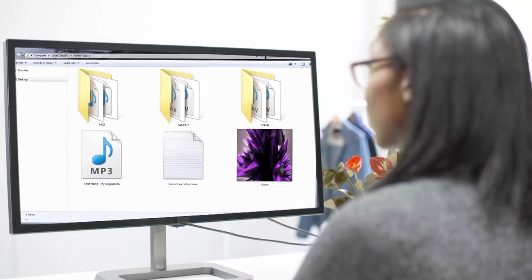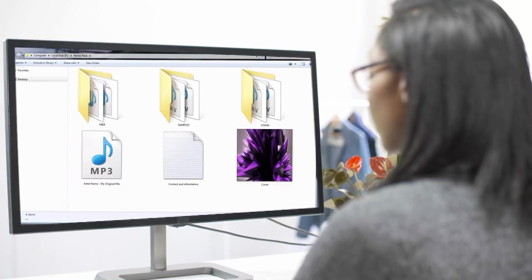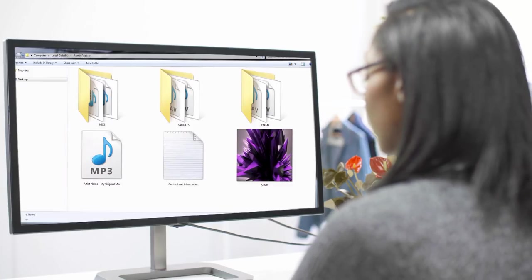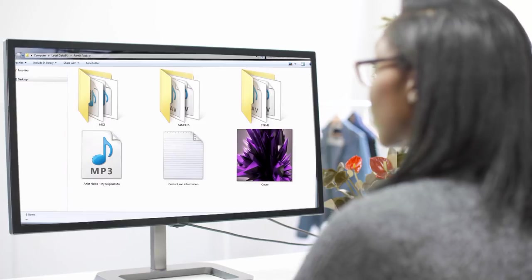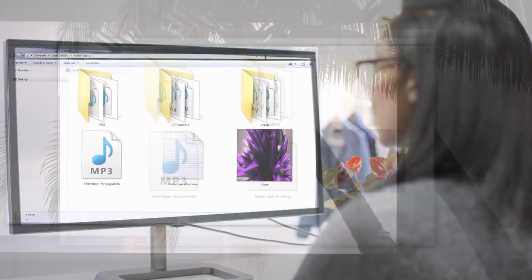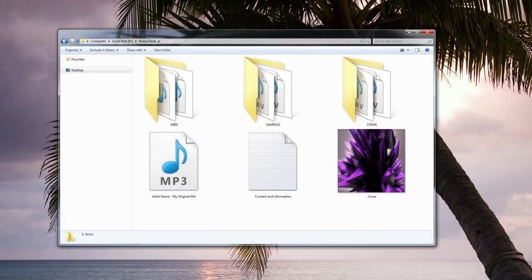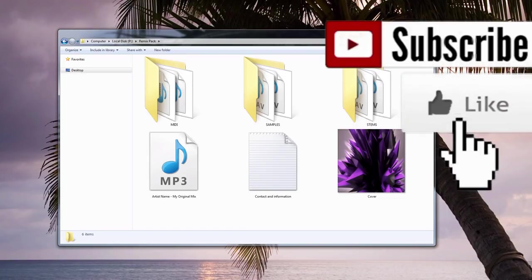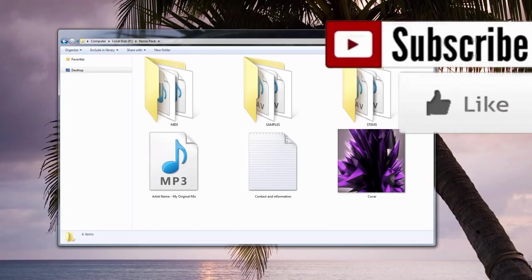If you have managed to get your track signed to a label, then they will often ask you to provide a Remix Pack. Having someone do a remix of your track is a great way for you to gain extra exposure, so you should try to make the remix process as simple and straightforward as possible.